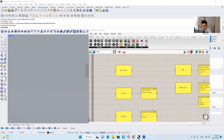Hello, everyone. Welcome back to our Grasshopper course. The topic we are going to cover today is going to be the most important topic throughout our whole semester. Today we're going to talk about the data types, the list, and the data operations within Grasshopper.